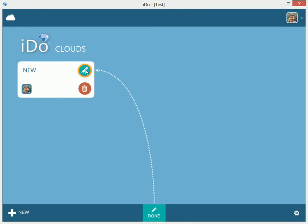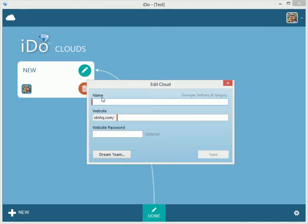It goes right here. We can click on this thing to edit, and this will delete it. Let's do the edit. So here you have a little screen — this is the edit cloud screen — and we have to give it a name.